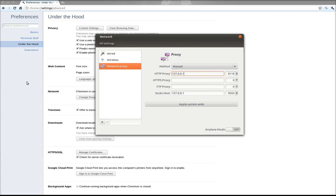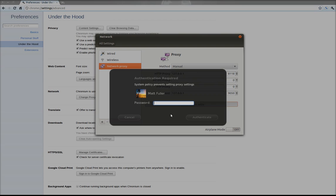In the HTTP proxy box, you're going to type 127.0.0.1 and change your port to 8118 unless you've somehow changed it separately in the settings. That's what the default is. Then down under SOCKS host, you're going to change that also to 127.0.0.1 and you're going to change that port to 9050. You're going to want to click apply system wide.